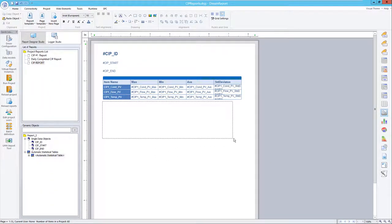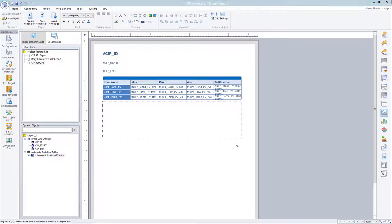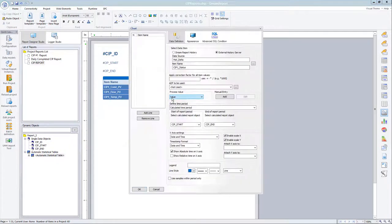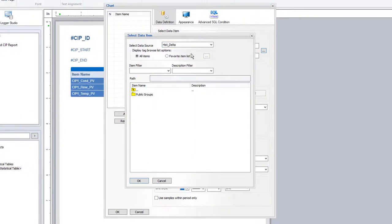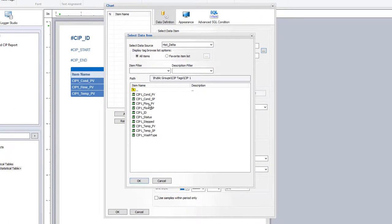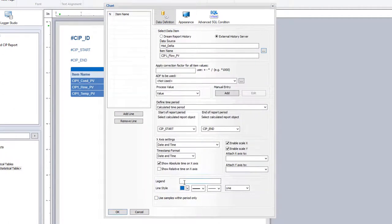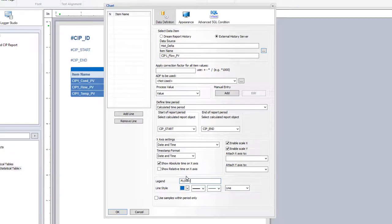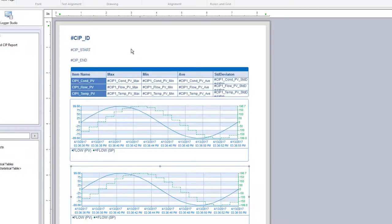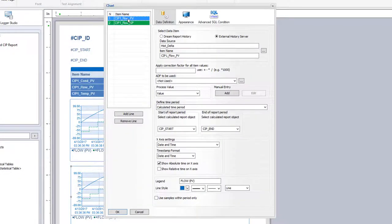I'll do the same for a line chart, adding a flow PV tag, and then also a flow setpoint tag. We'll do some basic formatting, and then again use the same calculated time period for the chart. We could repeat this for other tags and any other reporting objects we need on the report.